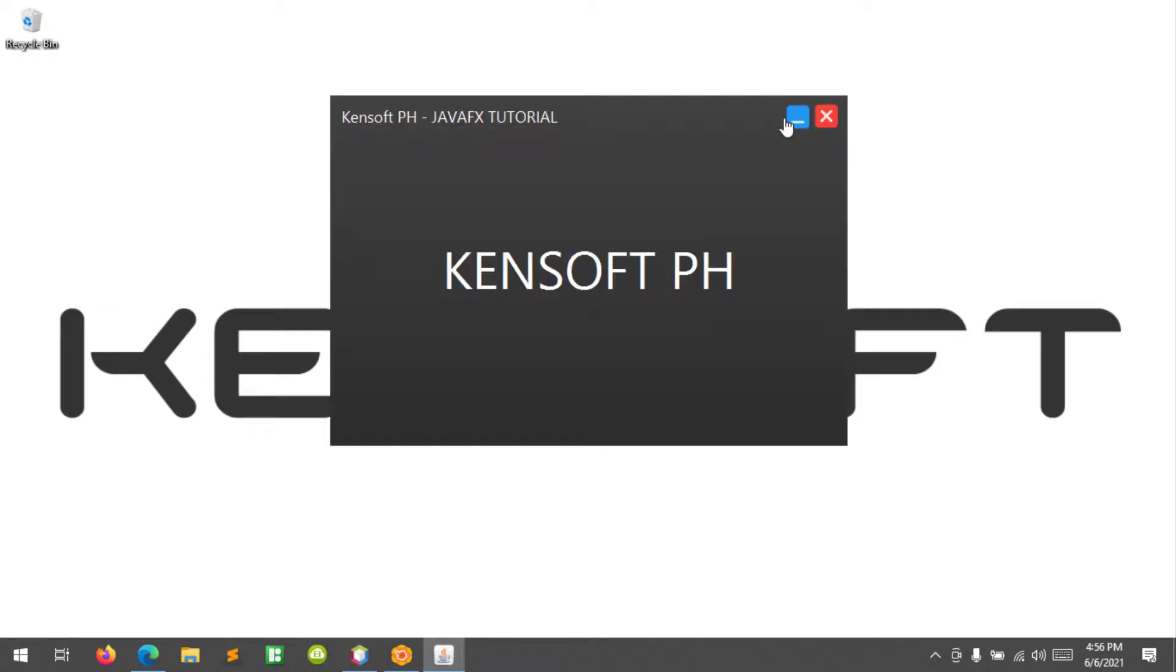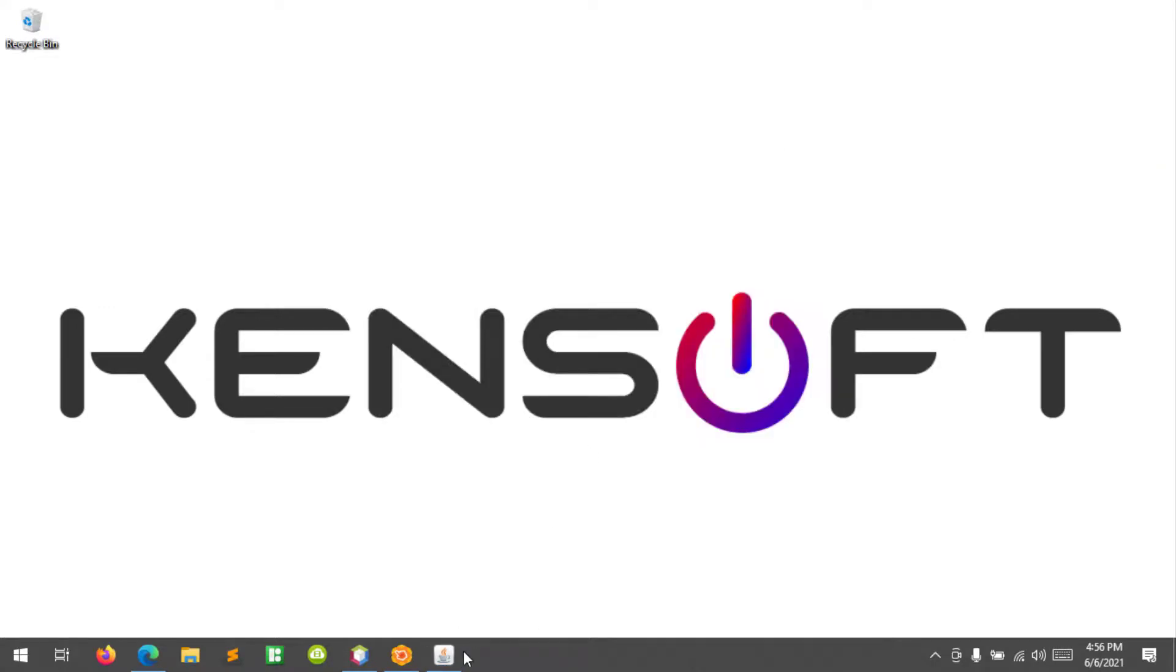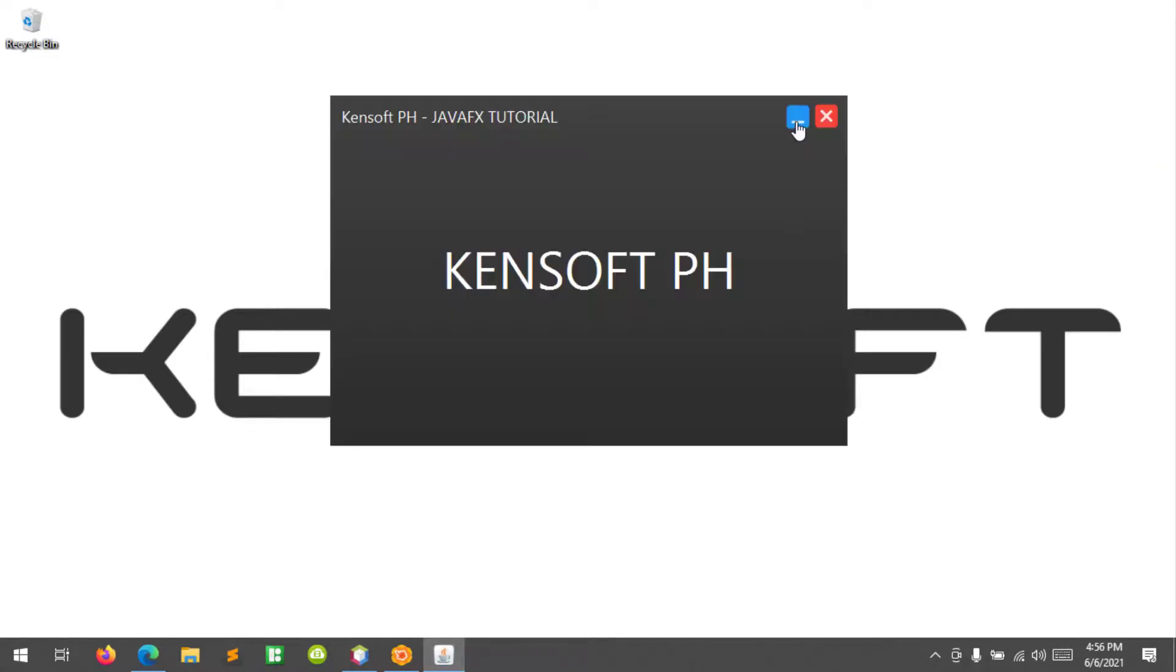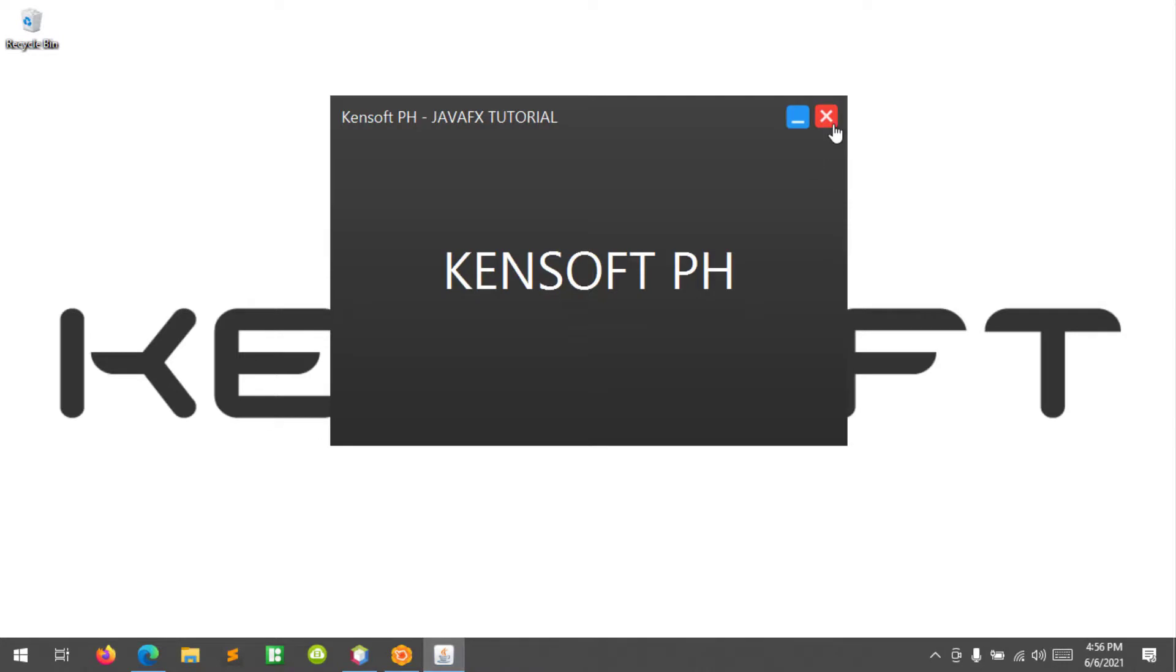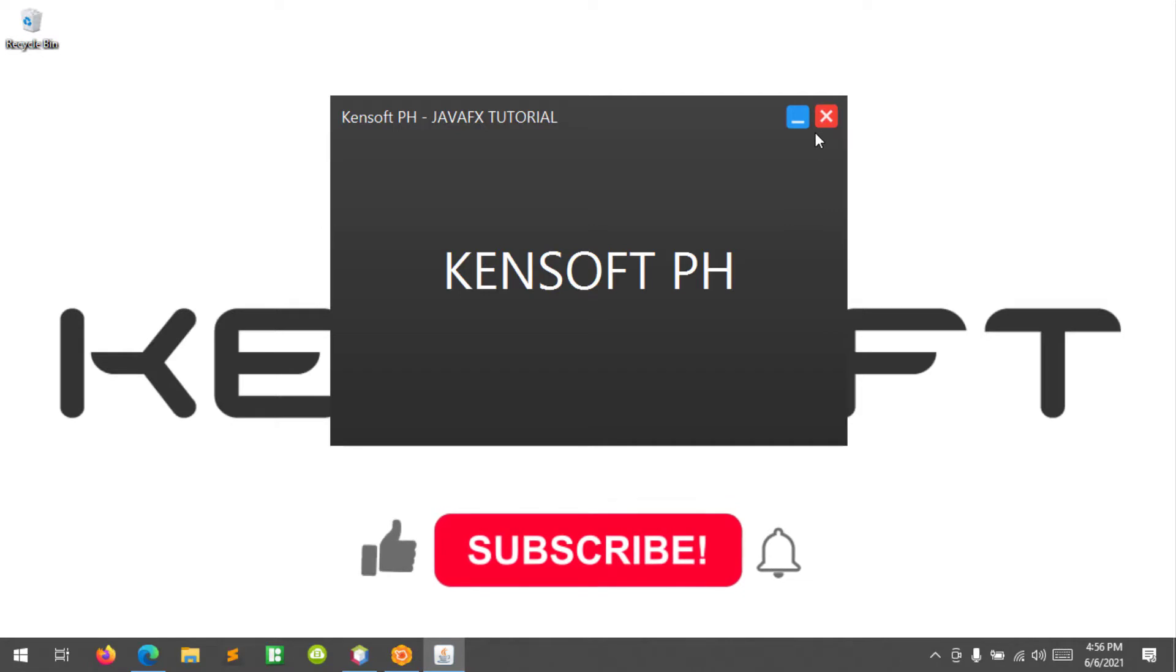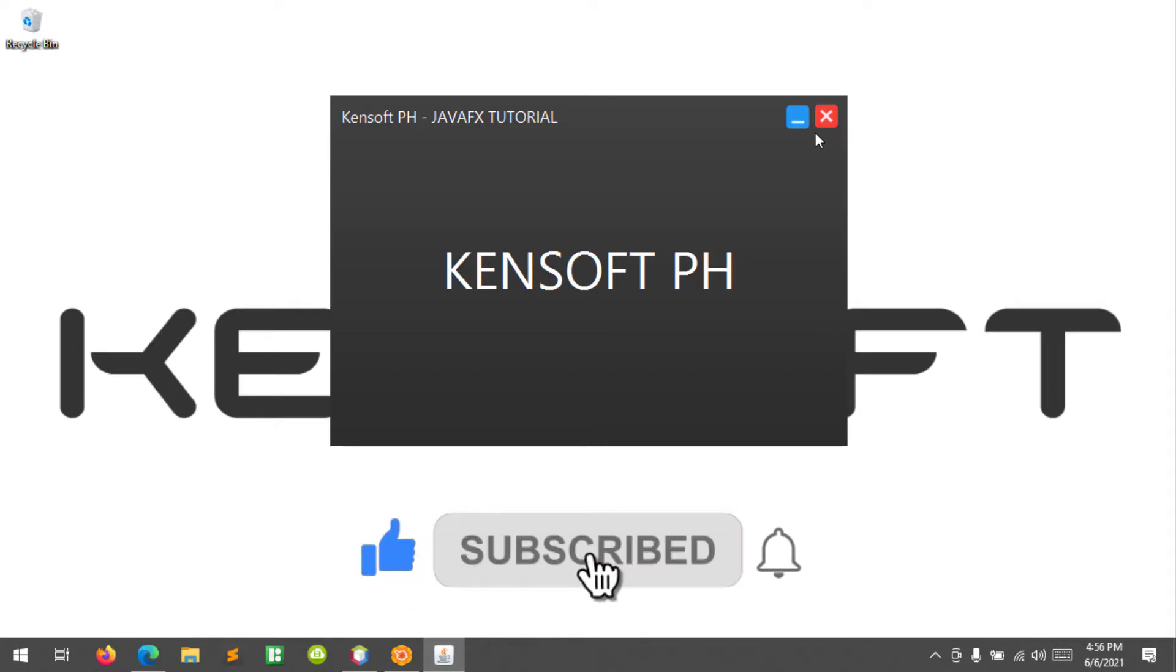All right, so I hope you have learned something new in this tutorial. So please don't forget to like, subscribe, comment and share. See you in the next video.